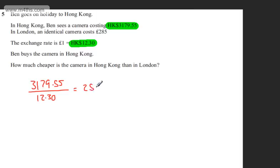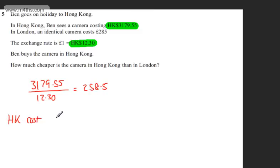So 258.5. So the Hong Kong cost, just jotting this down, Hong Kong price or Hong Kong cost is going to be £258.50.